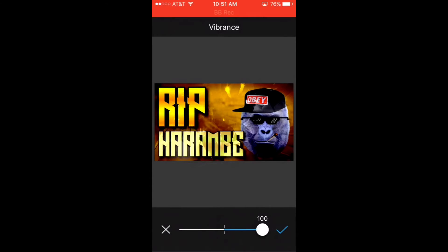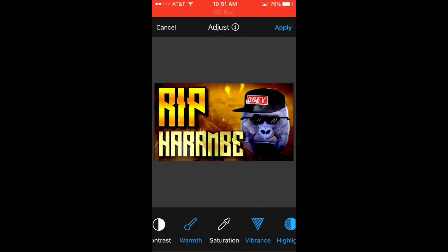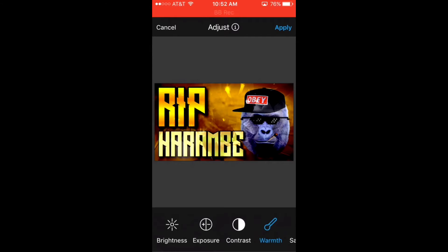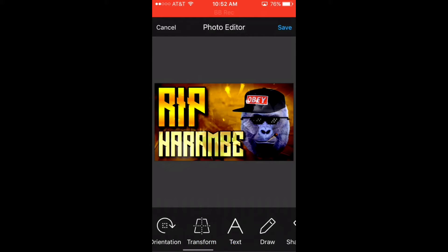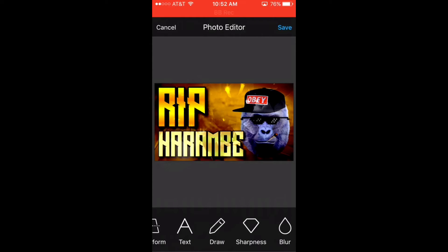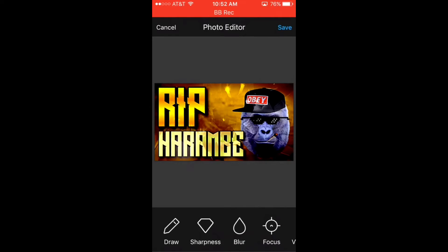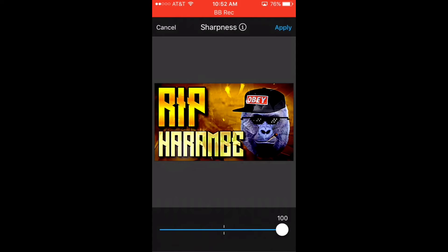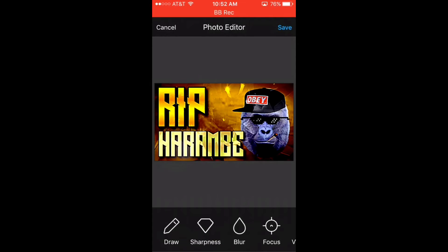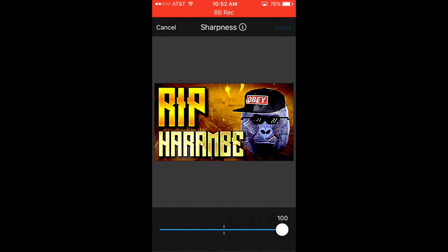Vibrance — vibrance is always lit so I'm going to put that all the way up and apply. Now here's where the actual magic happens guys: sharpness. This is going to make the thumbnail look amazing — bring it to 100, apply. Do it a couple times until the thumbnail starts getting that sick look to it. It may take quite a few times but it's going to get there.